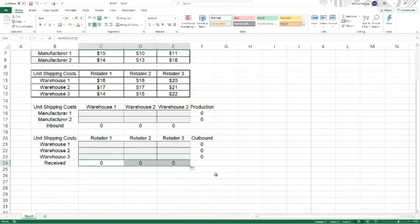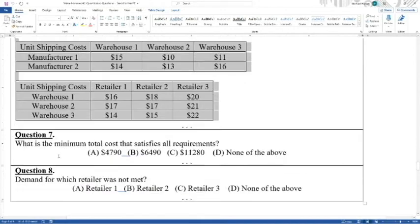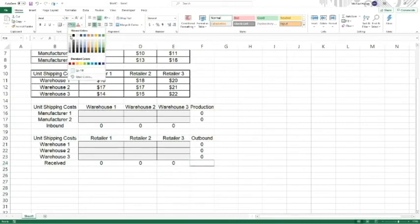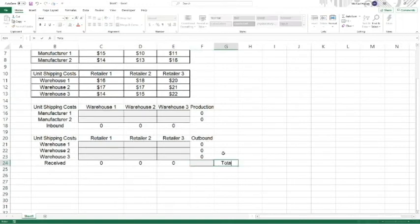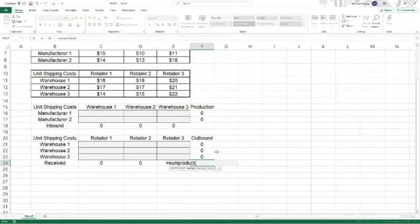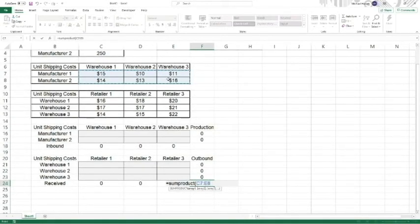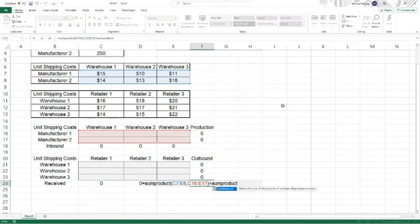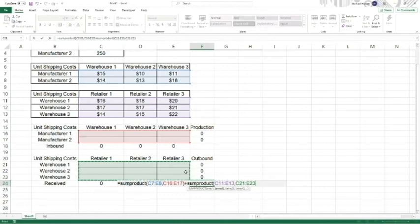Now we want to find the minimum total cost. Let's shade this cell because it's going to be the total cost. Cost equals the SUMPRODUCT of the first leg costs — the manufacturer-to-warehouse unit costs, comma, the shipping schedule for that leg. Then we add the SUMPRODUCT of the second leg — the warehouse unit costs, comma, the shipments from warehouses to retailers. That gives us the total two-leg cost.